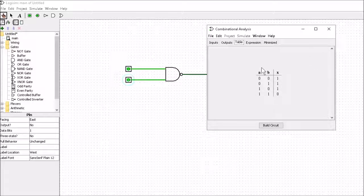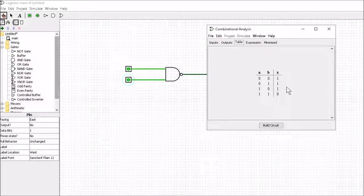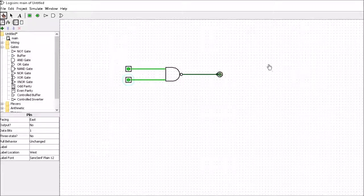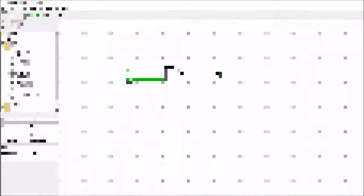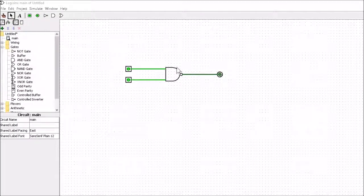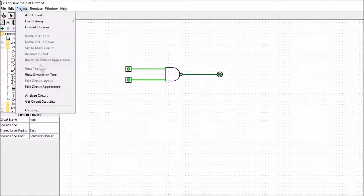Now we can use this truth table in order to generate the rest of the basic logic functions. First of all, we can change this NAND gate into a NOT gate, and we can see from the truth table how we're going to do that. If we go into analyze circuit, this is a truth table for our NAND gate.